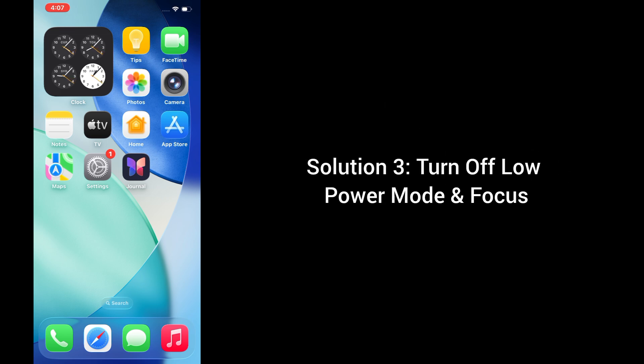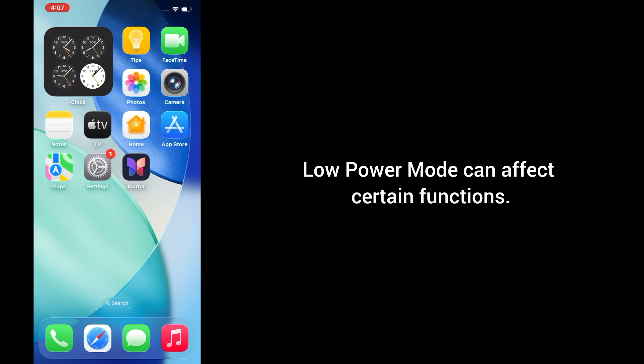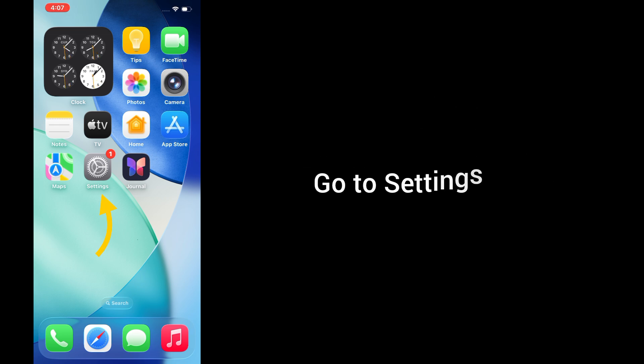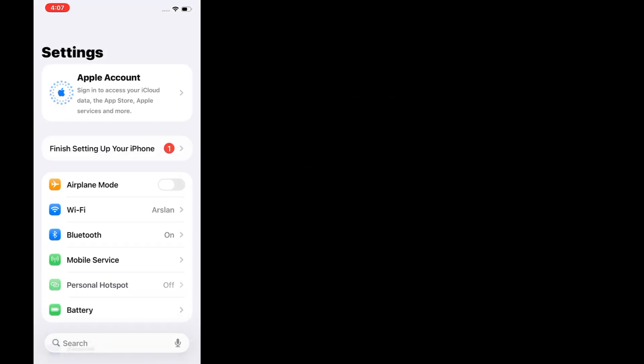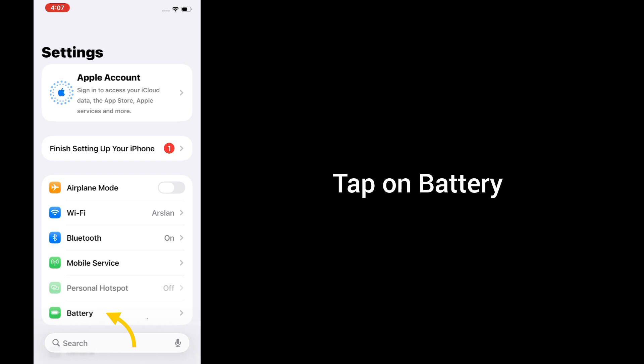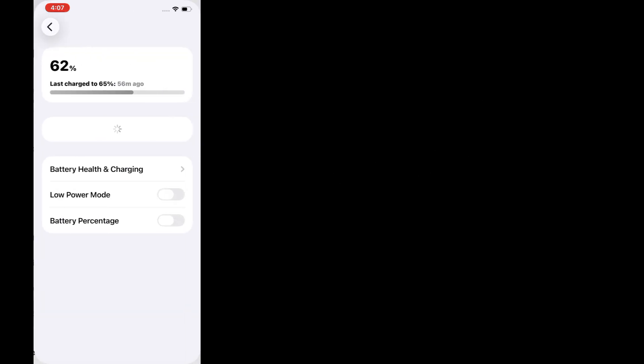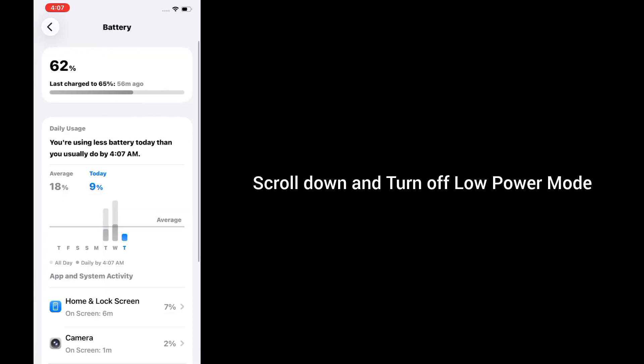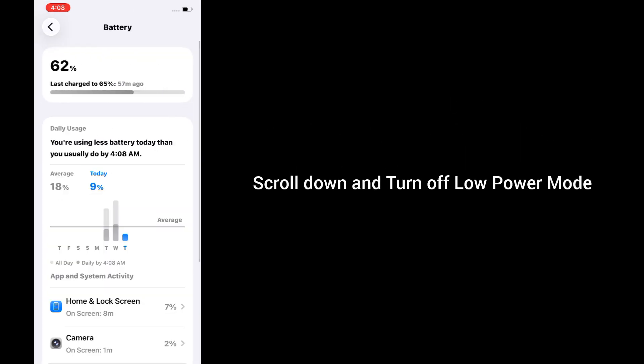Solution 3: Turn off low power mode. Low power mode can affect certain functions. Go to settings, tap on battery, scroll down and turn off low power mode.